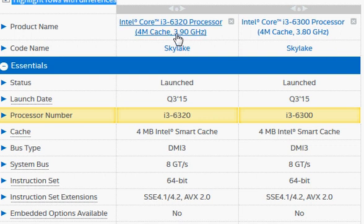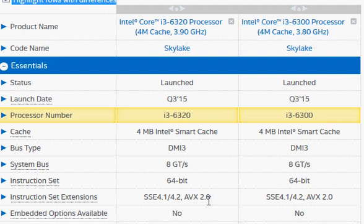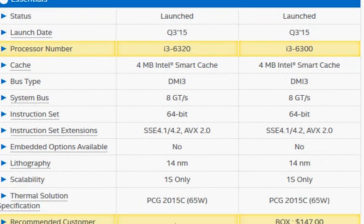The i3-6320 runs at 3.9 GHz versus 3.8 GHz for the i3-6300, and that comes at ten dollars of extra price. That doesn't make a big difference in real-life processing — in terms of percentage, it's hardly two to two-and-a-half percent.